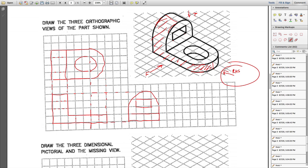Always keep in mind: the top view must be right on top of the front view, and the right-hand side view must be directly to the right of the front view. The heights of the right-hand side view and front view must match, and the width of the right-hand side view must match the width of the top view. Don't place views at random locations.